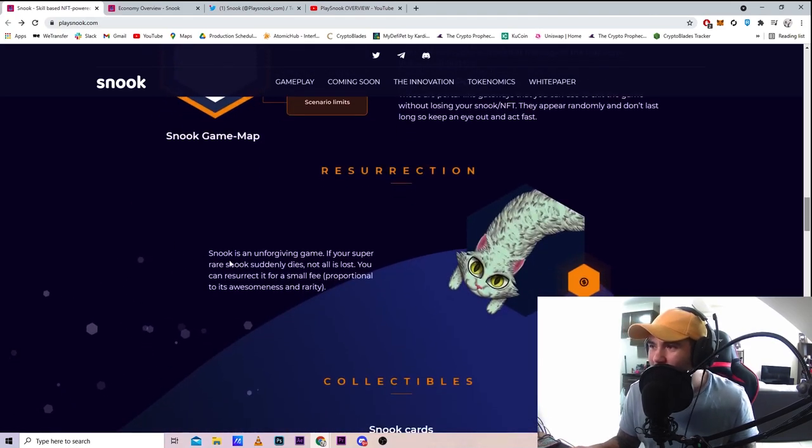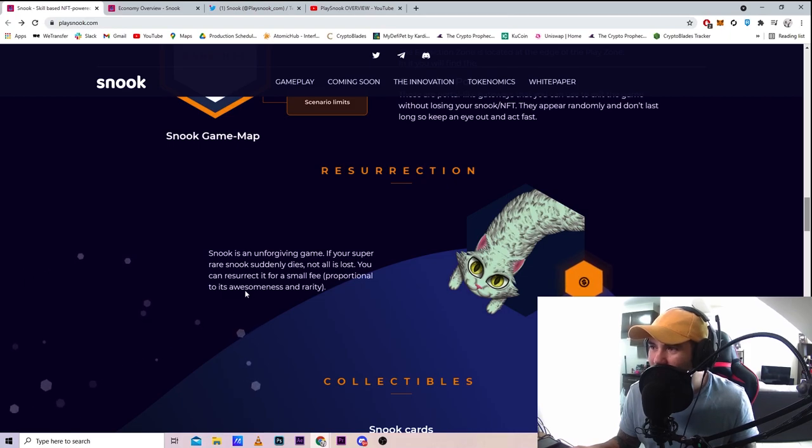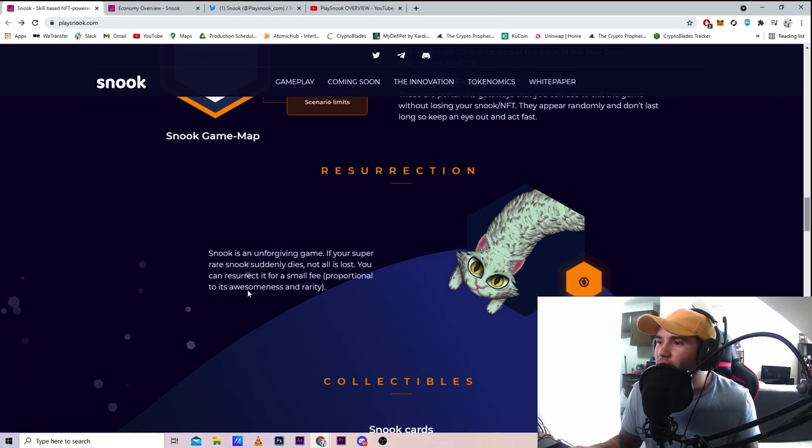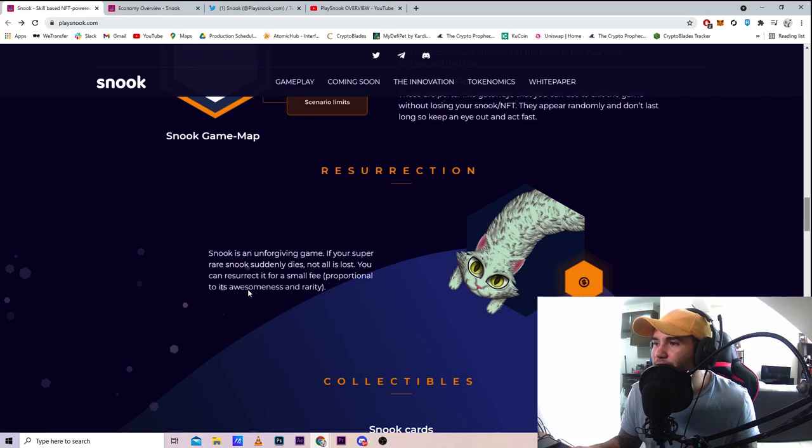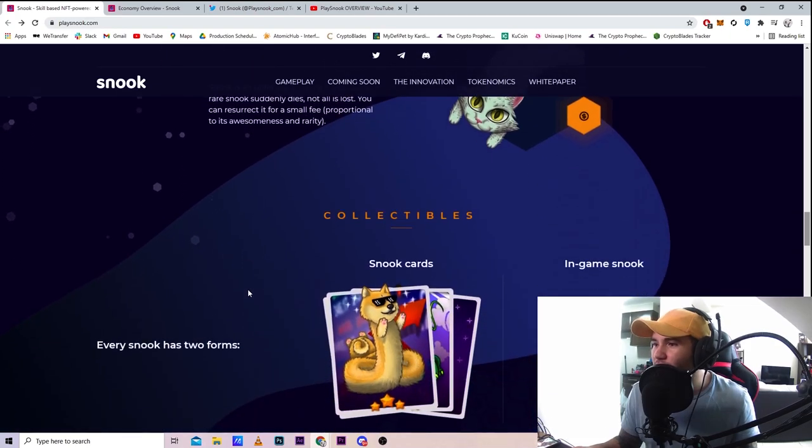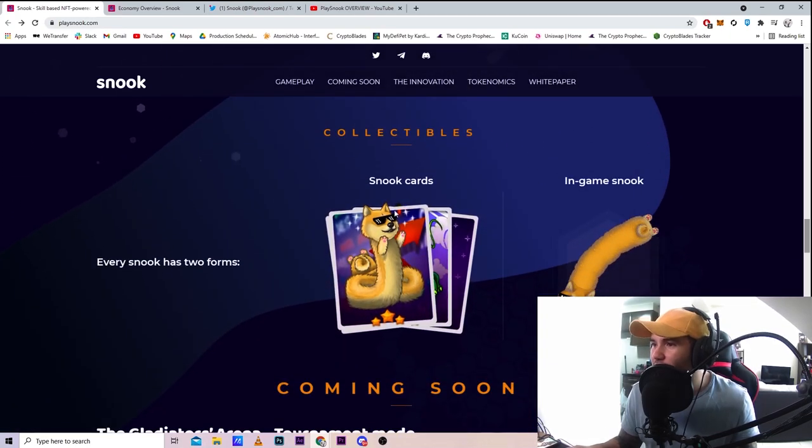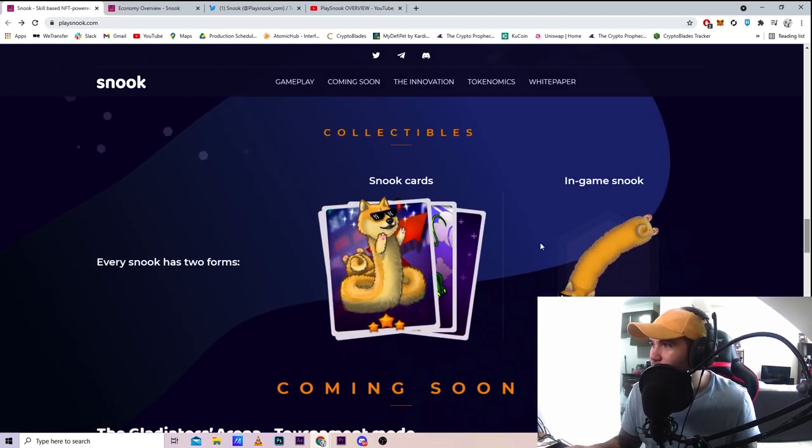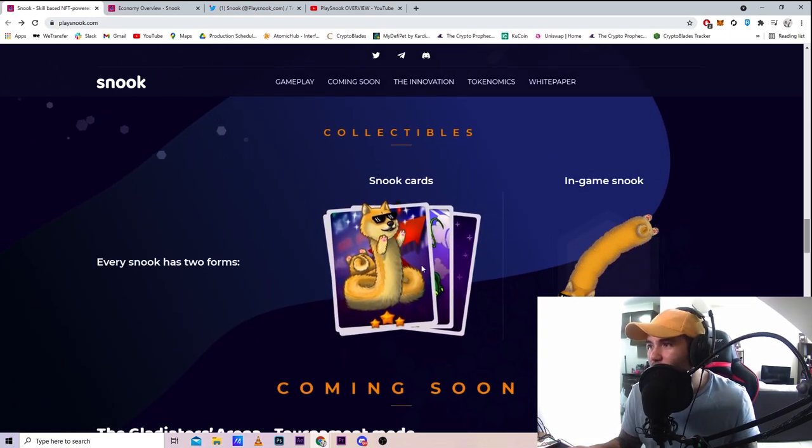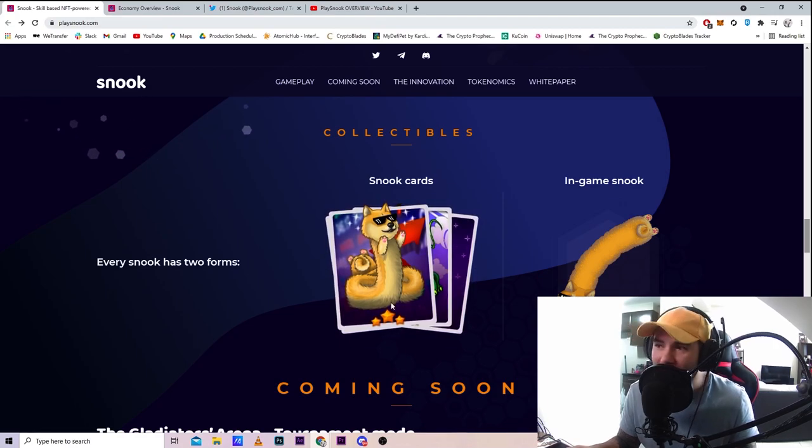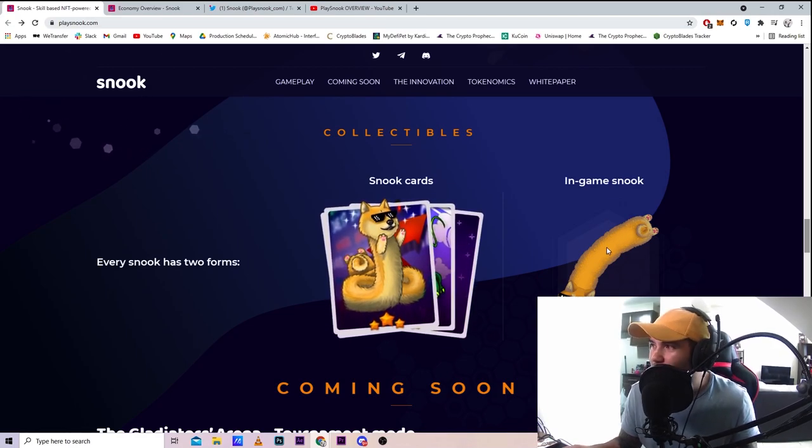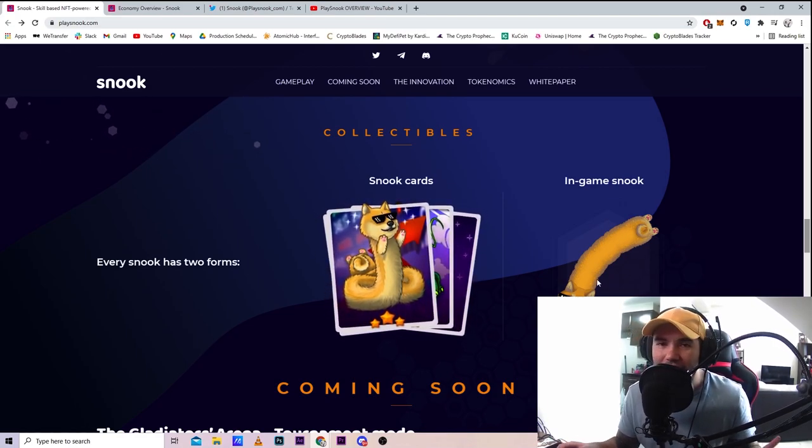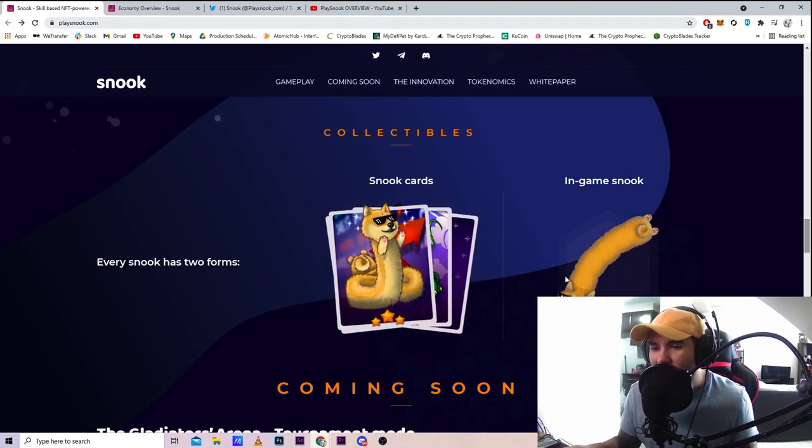Snook is an unforgiving game. If your super rare Snook suddenly dies, not all is lost - you can resurrect it for a small fee. Every Snook has two forms: in-game Snook and the Snook card, so the NFT itself and the in-game version.